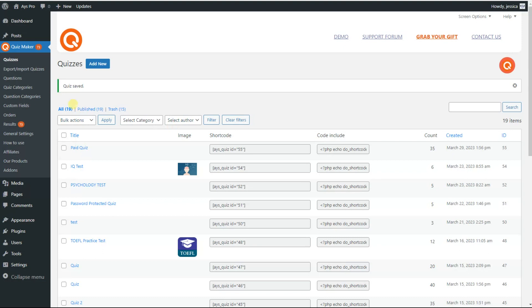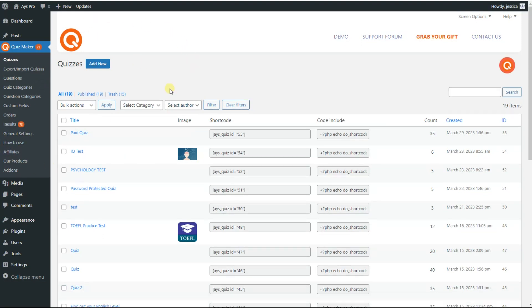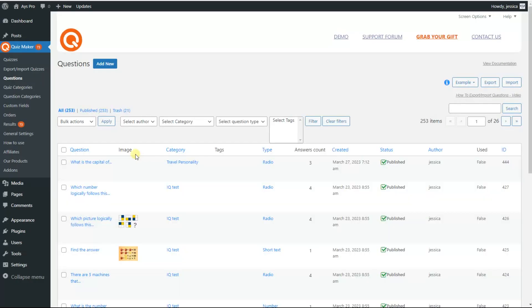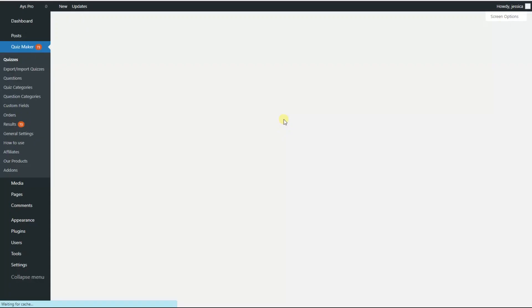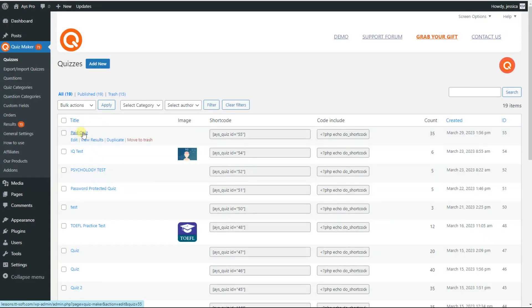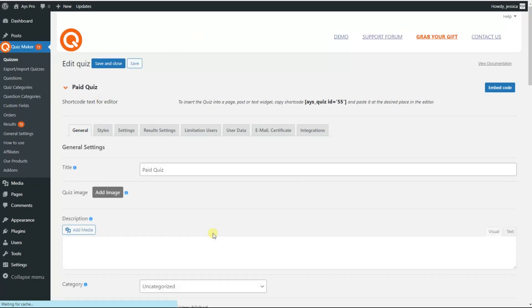I have already installed the plugin. To create a paid quiz, we need to create the questions of our quiz. For that, we go to the questions page and click on the add new button to create our questions. As I have already created questions and added them to my quiz, we go back to the quizzes page, then click on the particular quiz and open it.